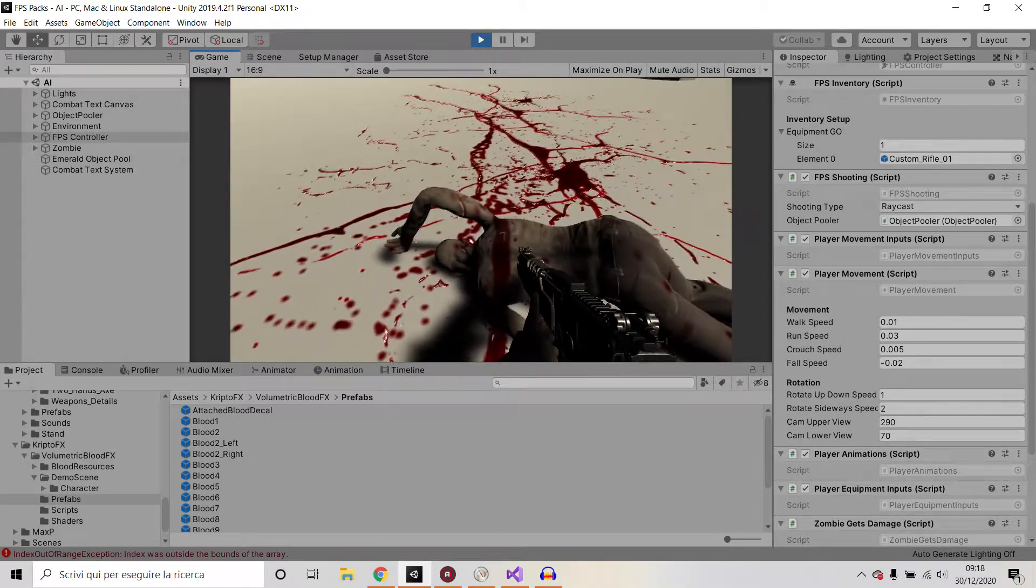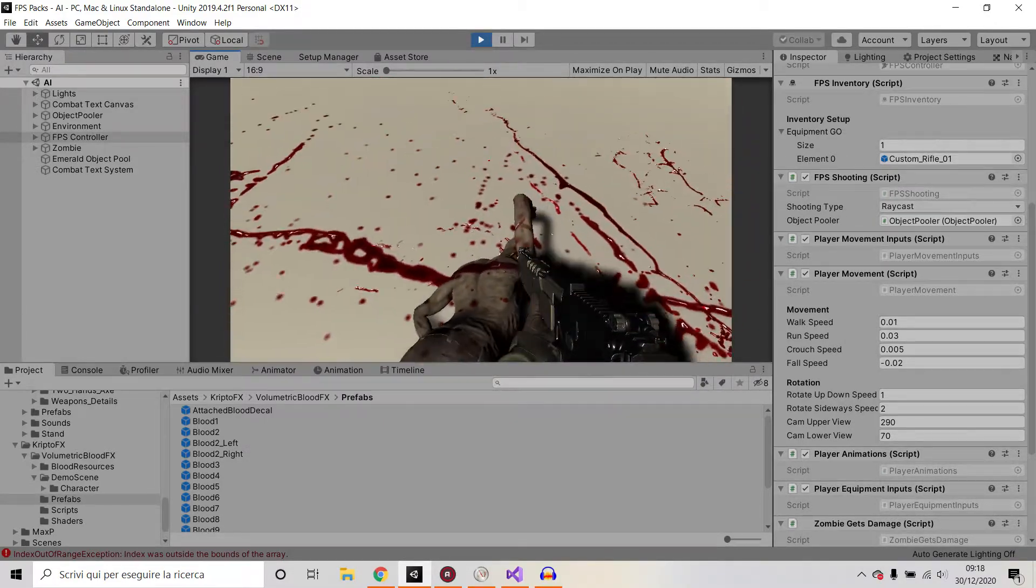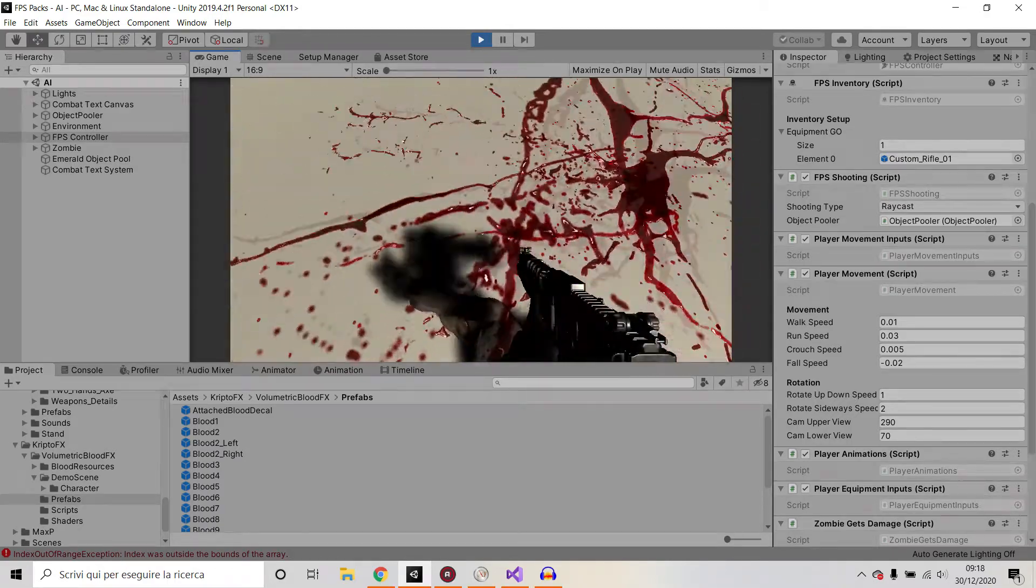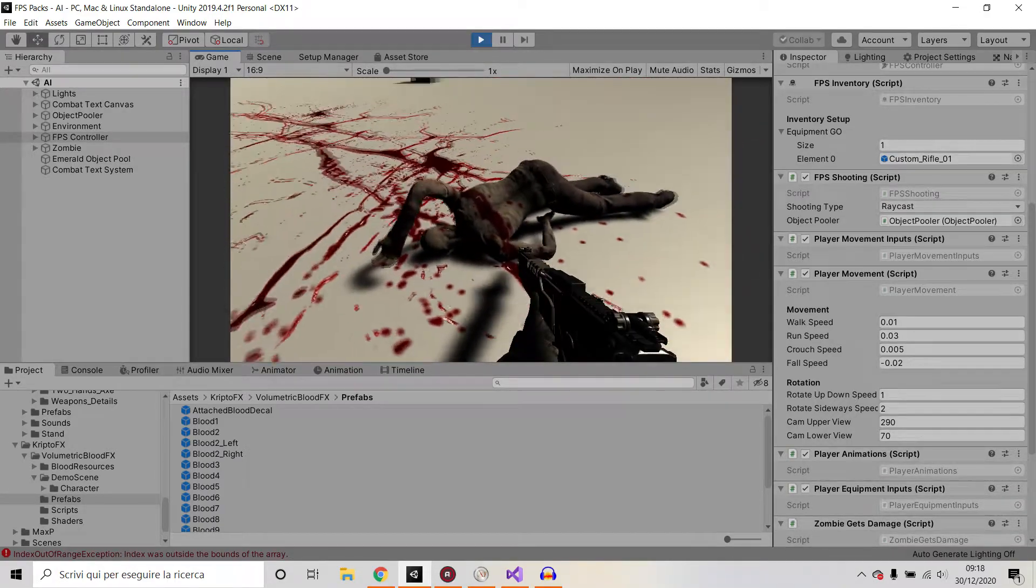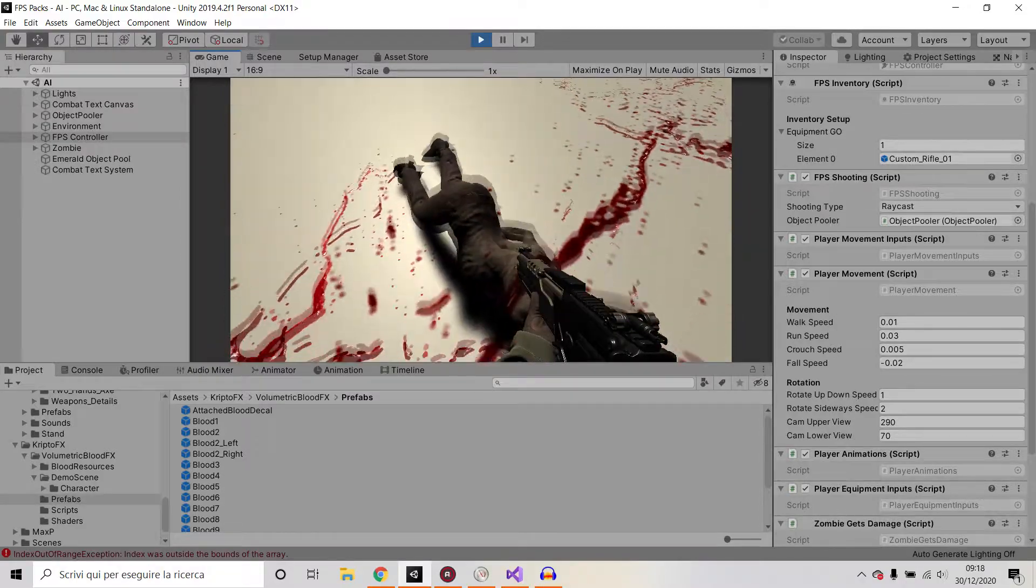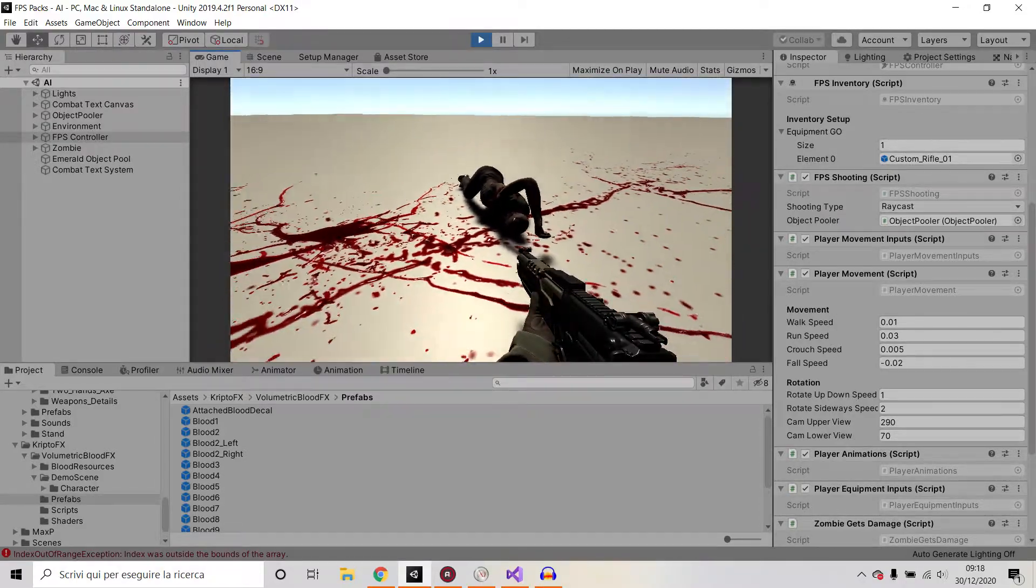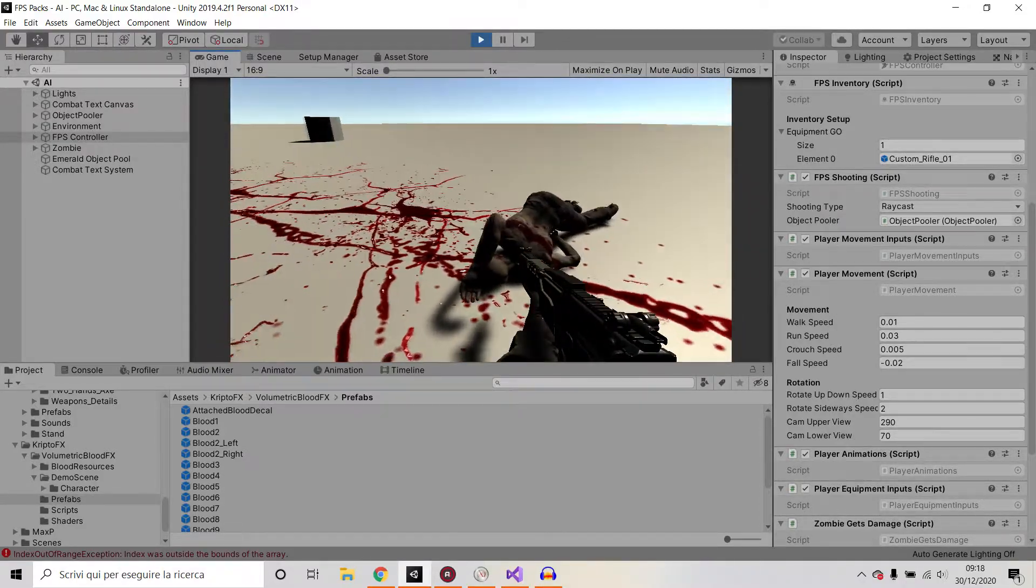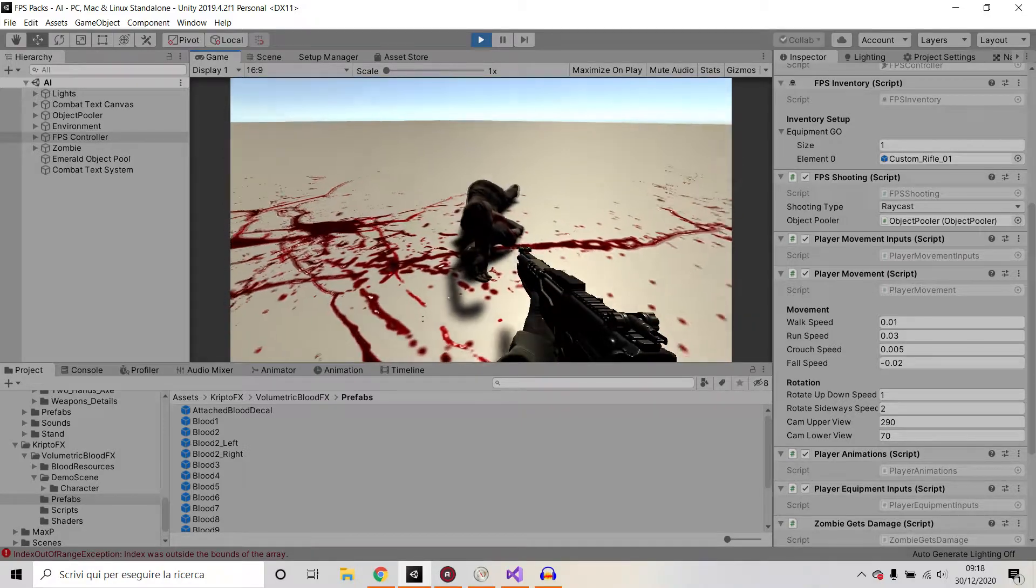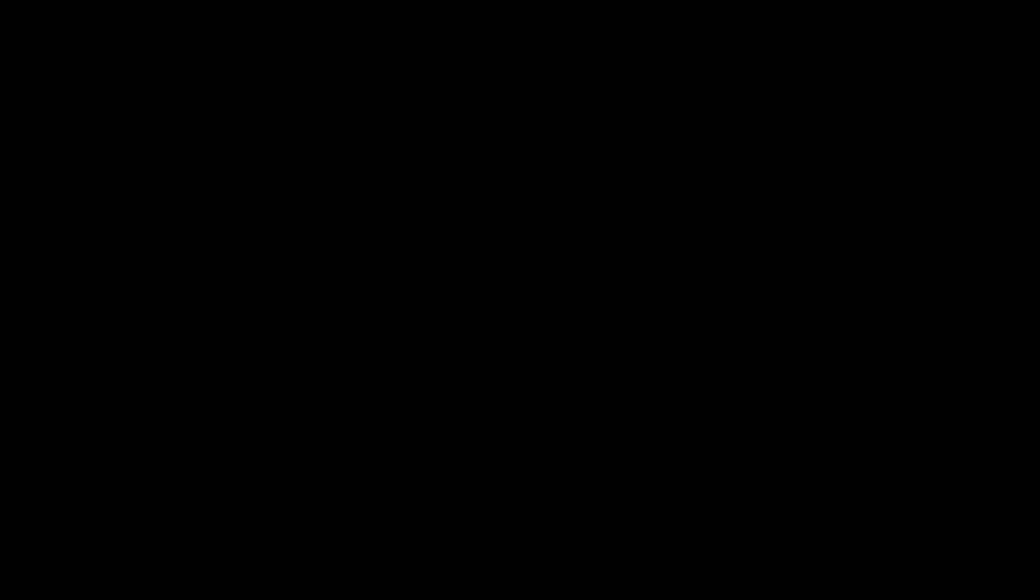And this is pretty much it. So. You can walk on the corpse. Yeah, this is it. So, thanks for watching, guys, and I'll see you in the next video.